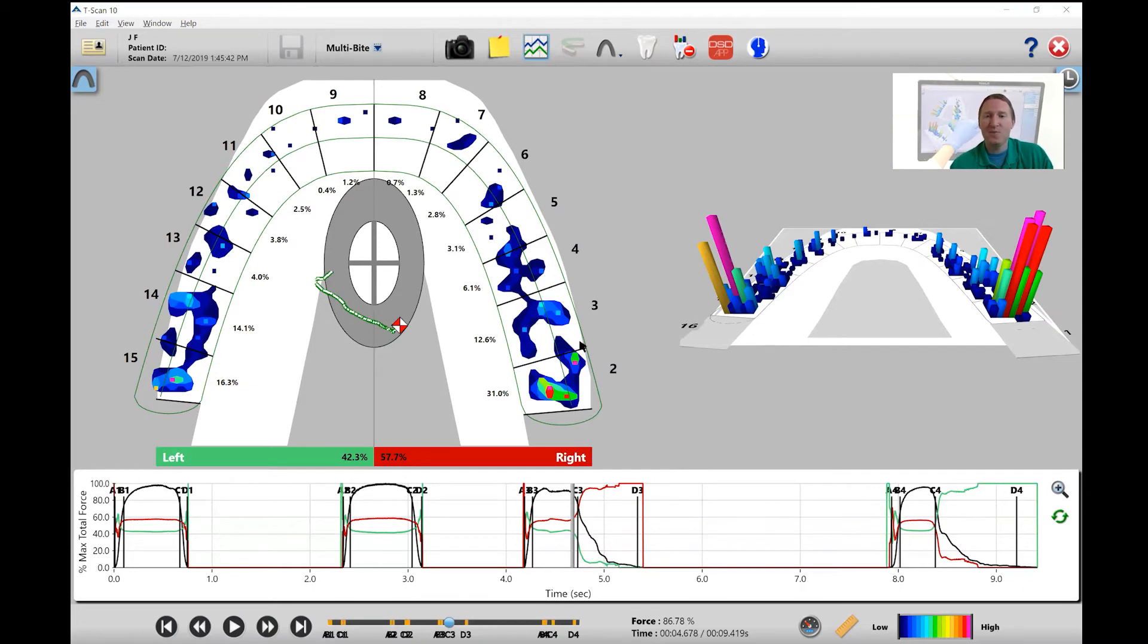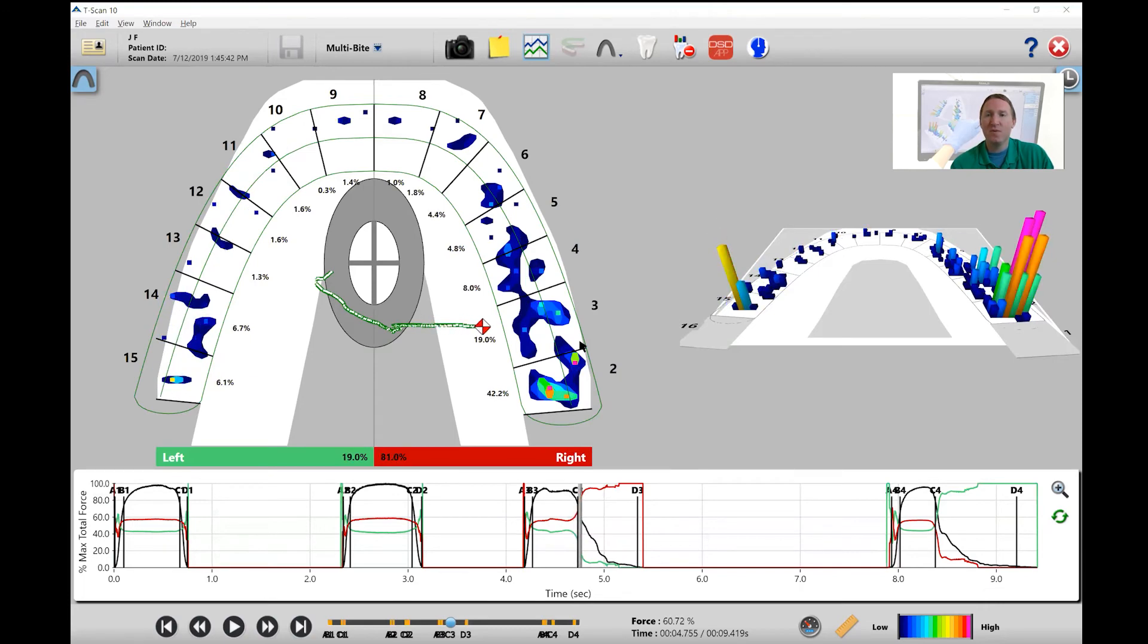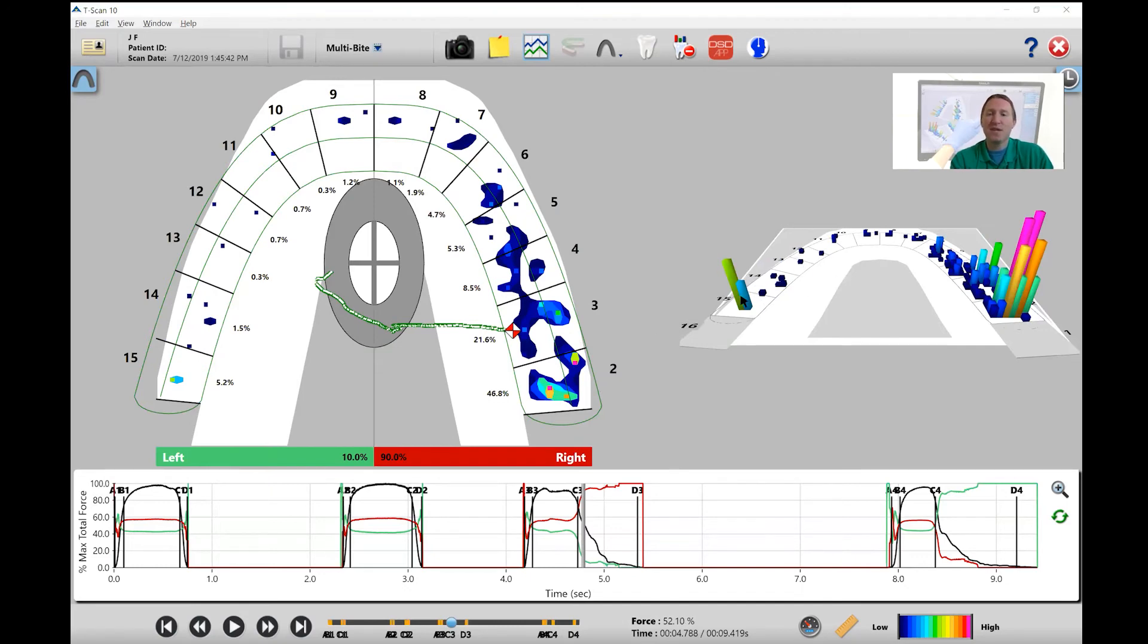I'm going to play through it fairly quickly, with most of my initial focus being on the 3D view. So you can see as we're playing through it, most of these contacts are disappearing on this balancing side, except for number 15 which is holding in place.